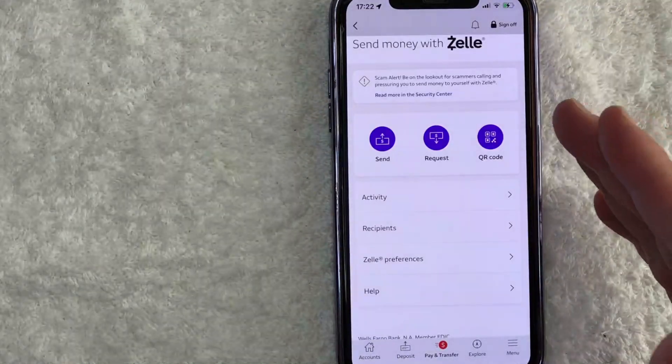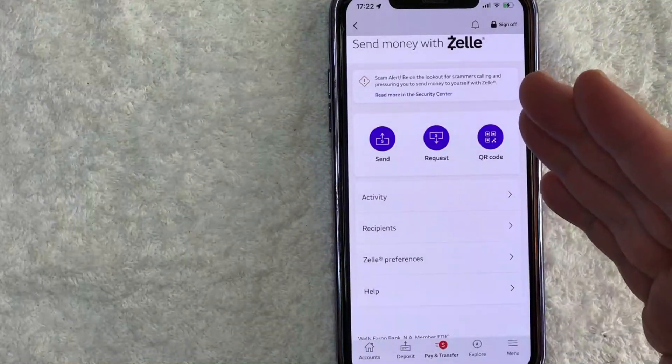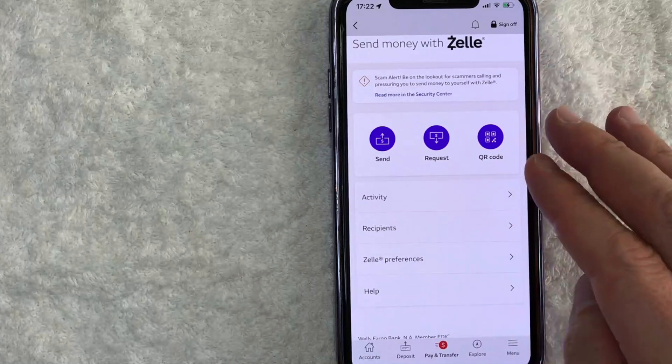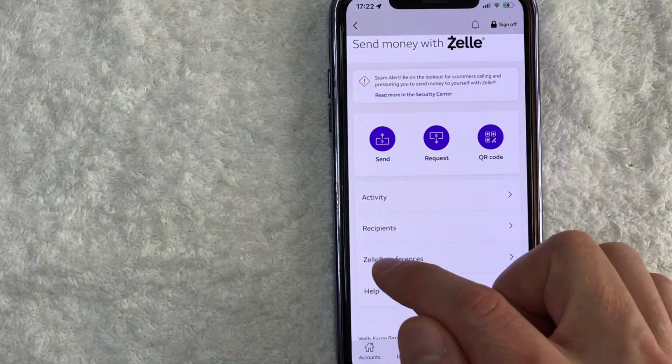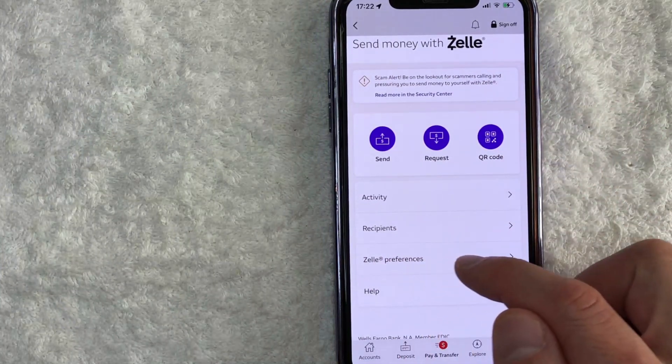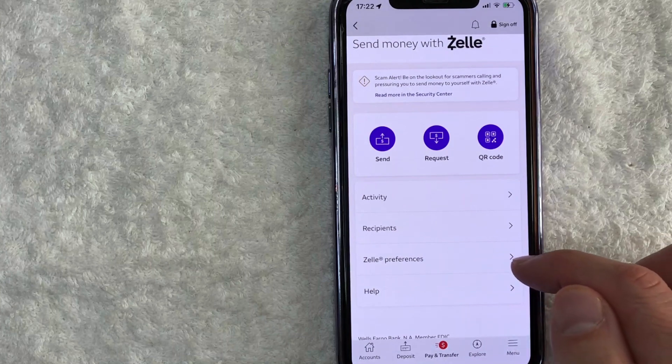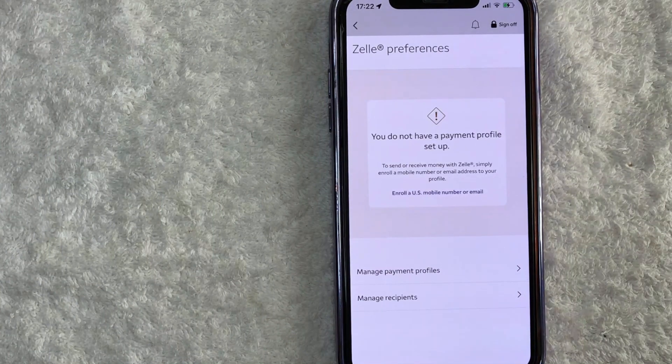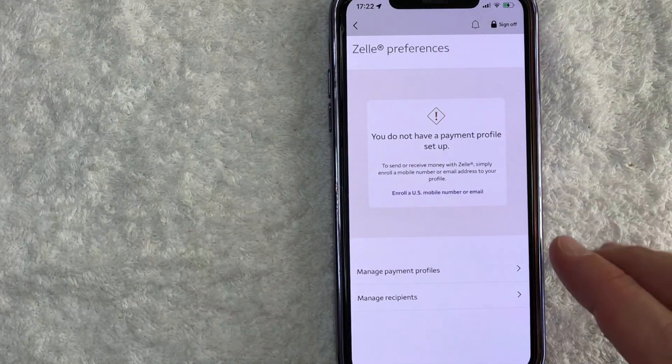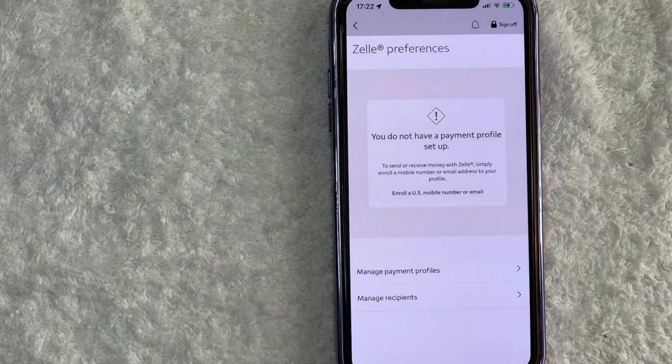Once you click there, you're going to see about seven different options. But in order to activate Zelle in Wells Fargo, click on this line right here called Zelle preferences. Okay, so here is where you can activate your Zelle inside Wells Fargo.